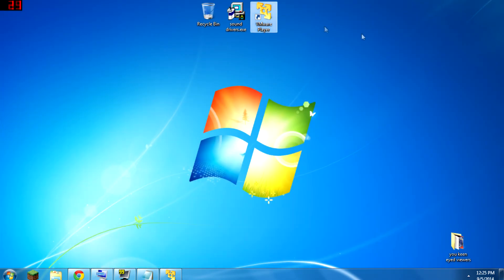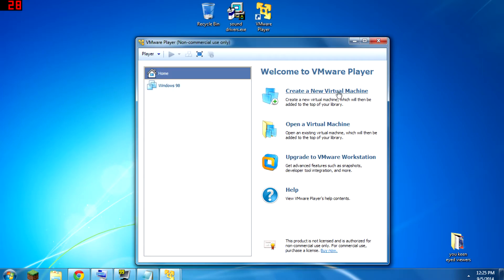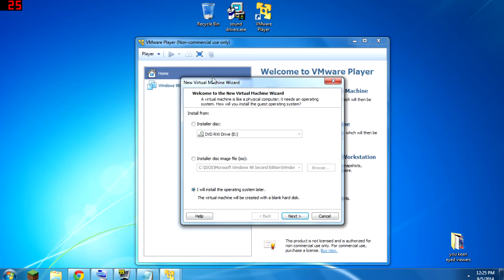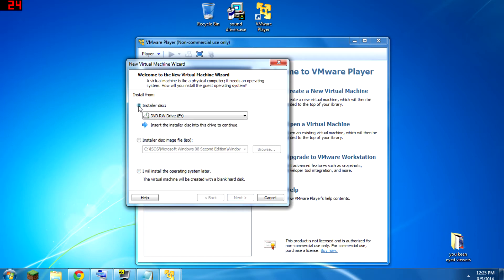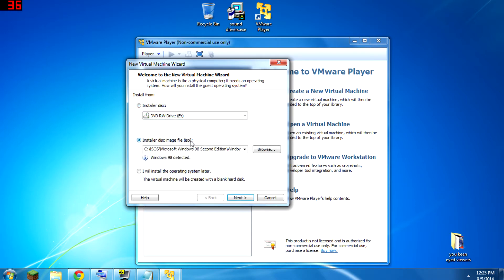Once you get that installed, you can create a new virtual machine. First it wants you to select how you're going to install your operating system, because it's basically creating a virtual computer that doesn't have anything set up on it — it's a blank slate with no operating system. What you're going to need is either a Windows 98 physical disk or an ISO file, which is like a file that represents a disk.